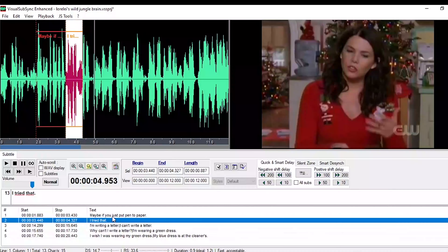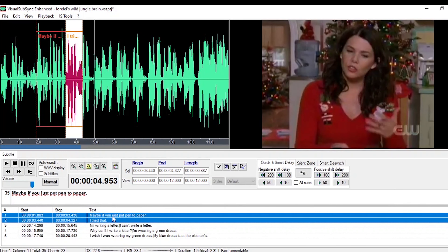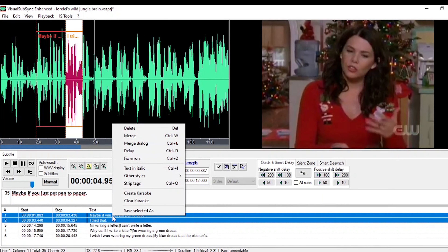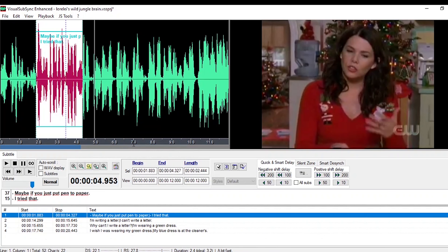If you realize a repartee is super quick and you want to merge the two subtitles into one, there's a nice and easy way of doing it. You select both lines, right click, merge into dialogue. Ta-da!